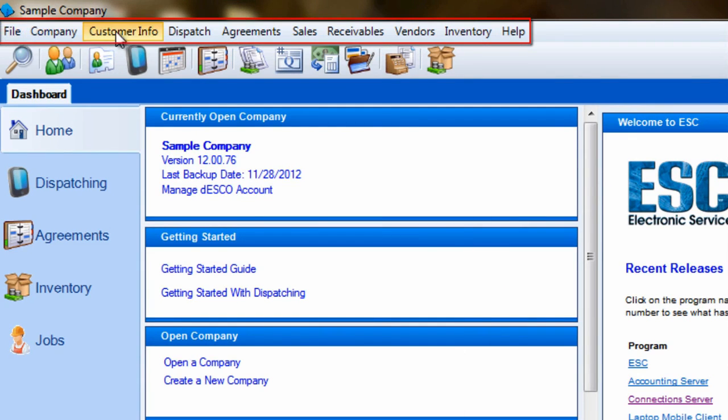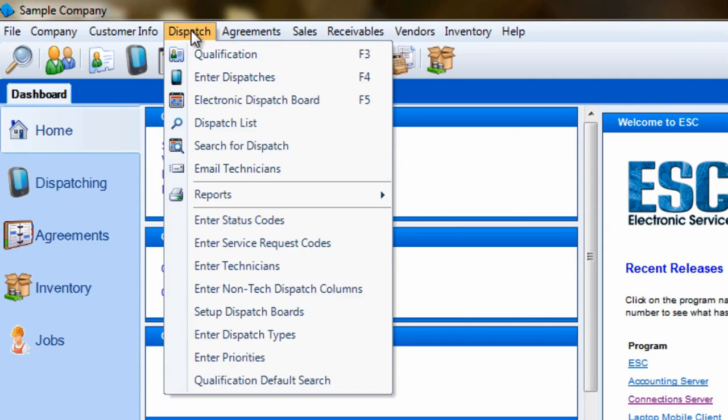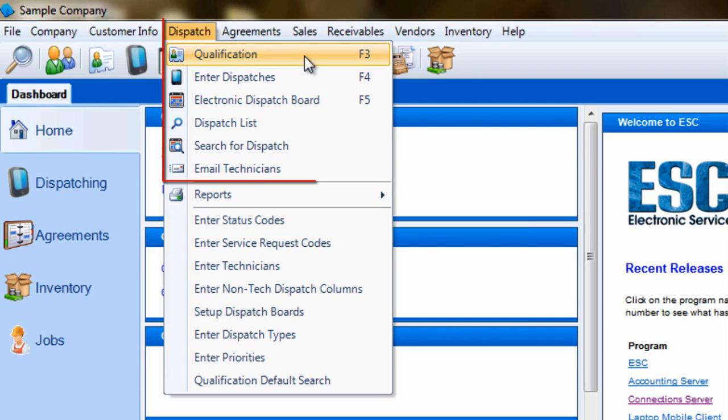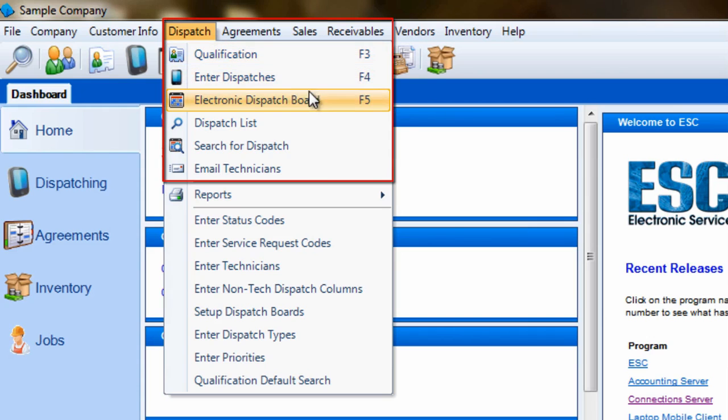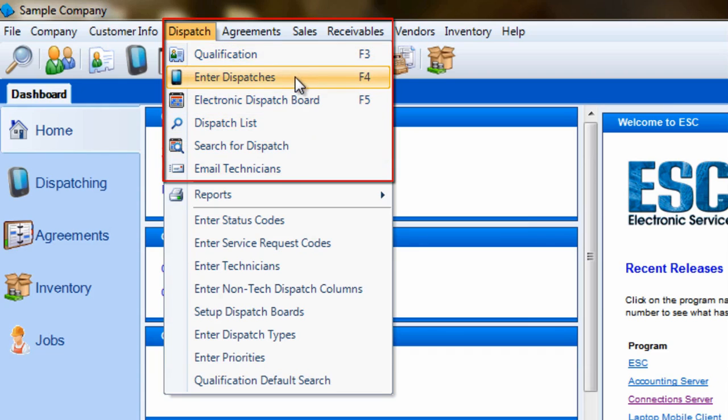Each one of the ESE menus is divided into sections to make choosing an option easy on your eyes. Let's take the dispatch menu for an example. Any of the dispatch related screens that are designed for handling customer information, such as enter dispatches or the electronic dispatch board, can be found in the top portion of the menu.